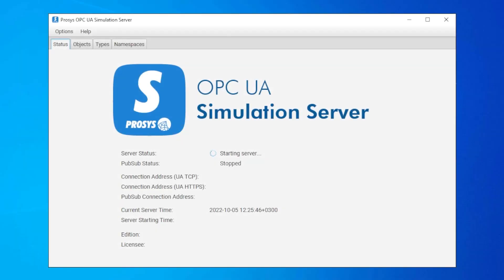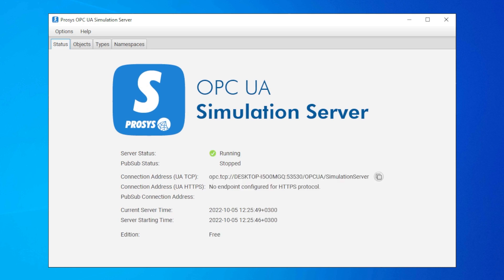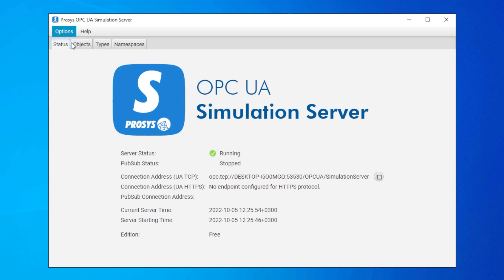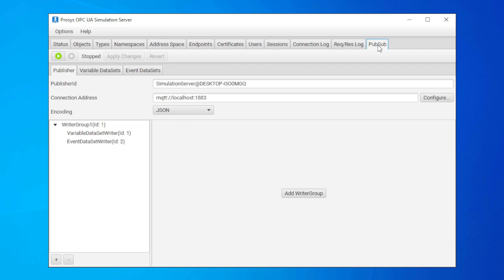Next, start simulation server and let it do its thing. That will take a while. If you are not using the expert mode yet, go to options and switch to expert mode. Now we'll go to the PubSub view where all the configuration happens.